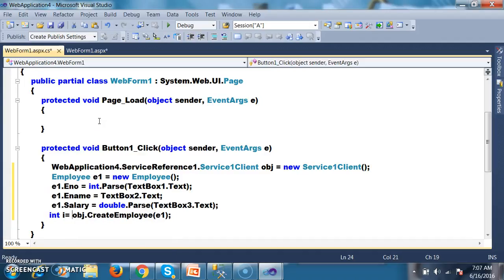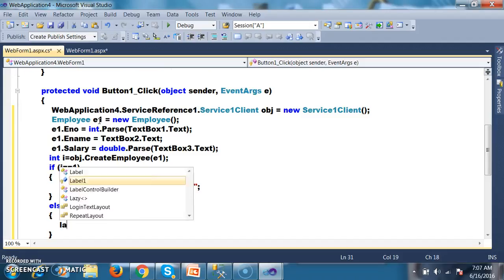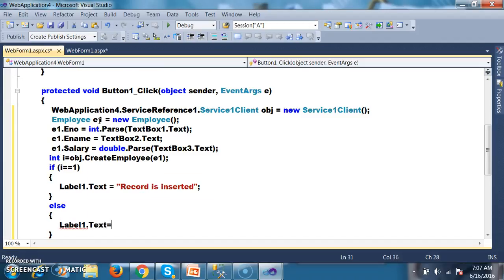The return type is int i. If i == 1, then Label1.Text = "Record is inserted". Else Label1.Text = "Insertion failed". This is how we can insert the record.